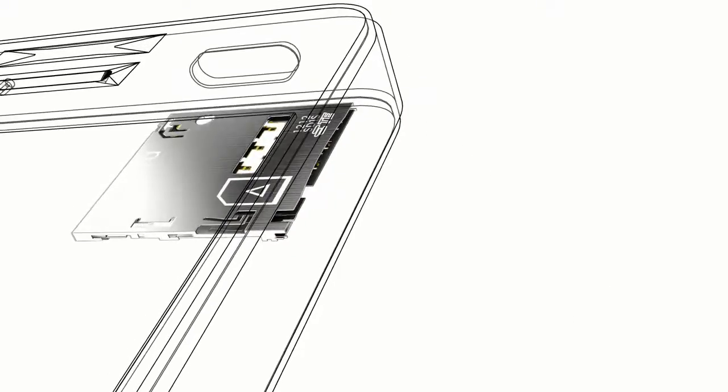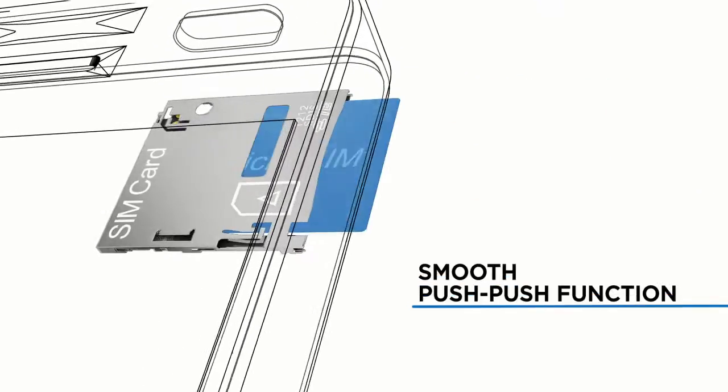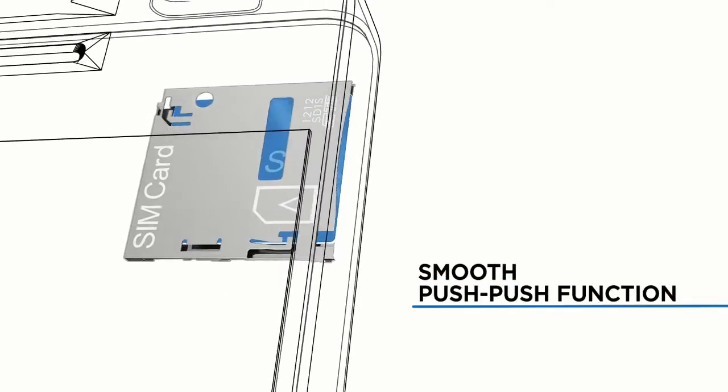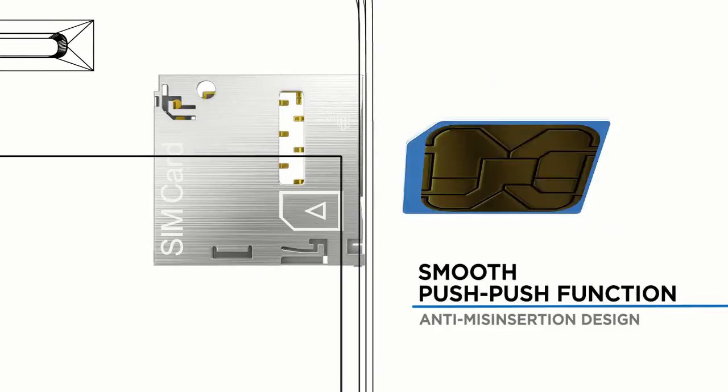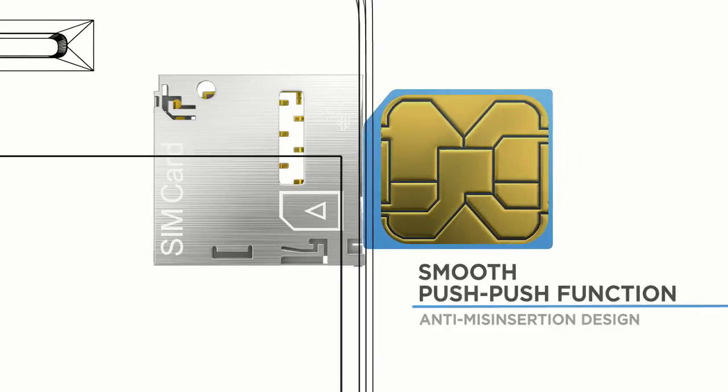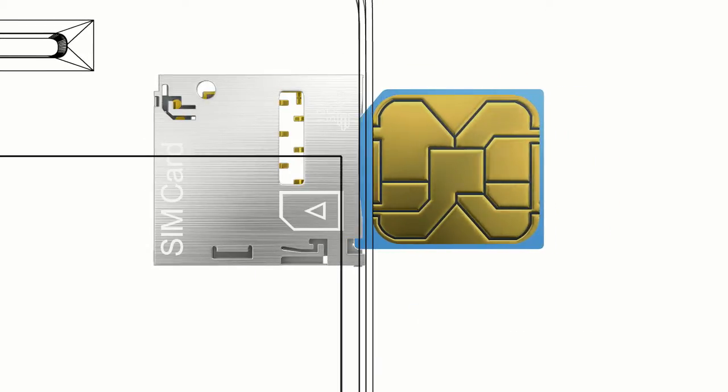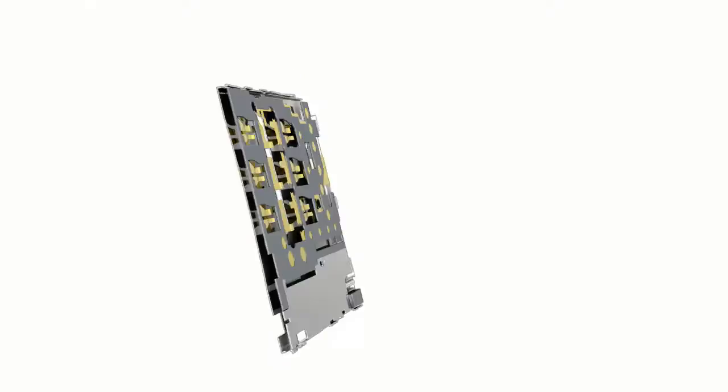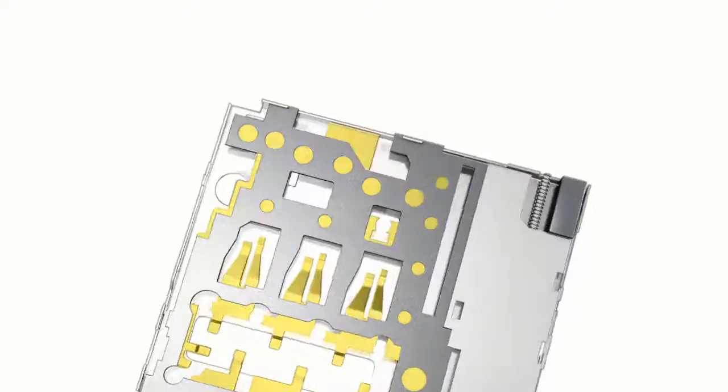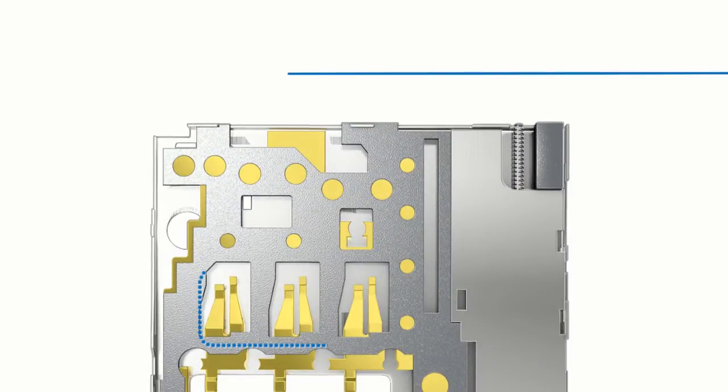Its smooth push-push function with SIM card anti-misinsertion design ensures only card insertion in the right direction results in the right connection, but misinsertion will not affect or damage the SIM connector.